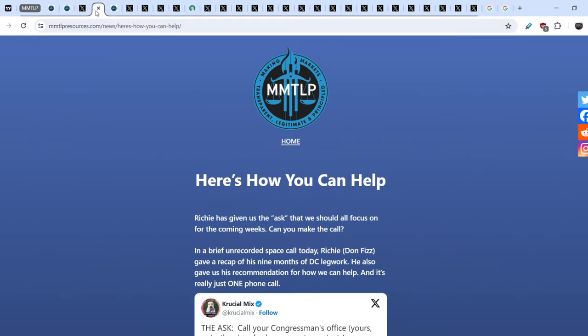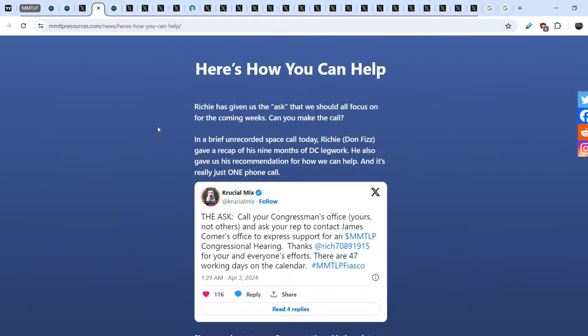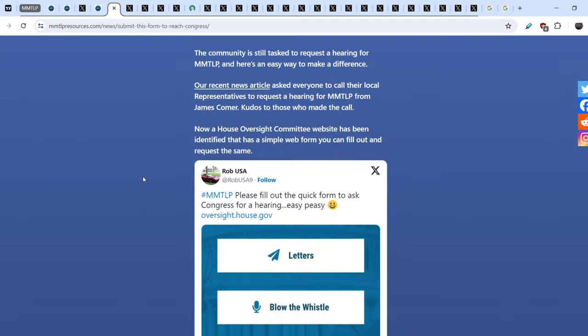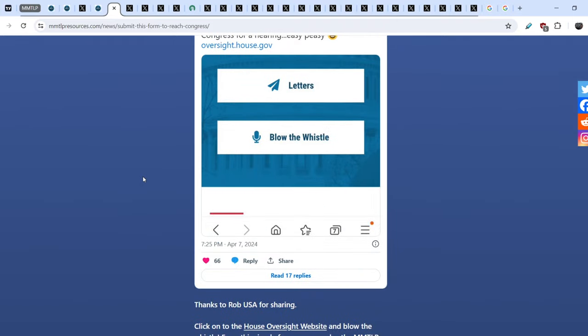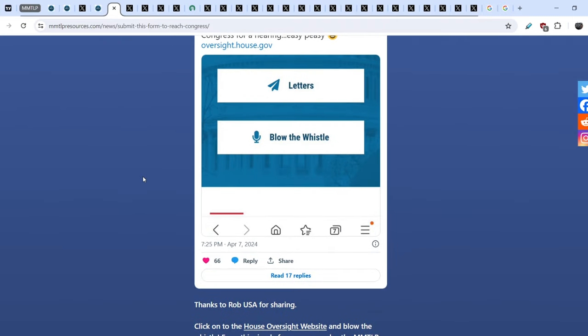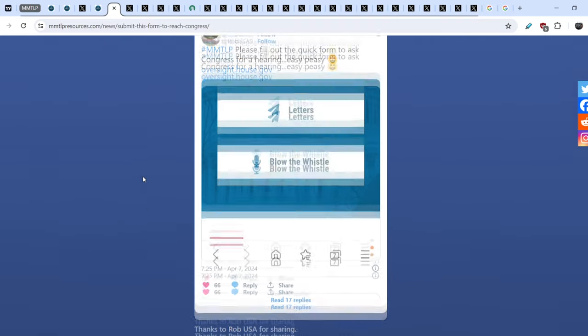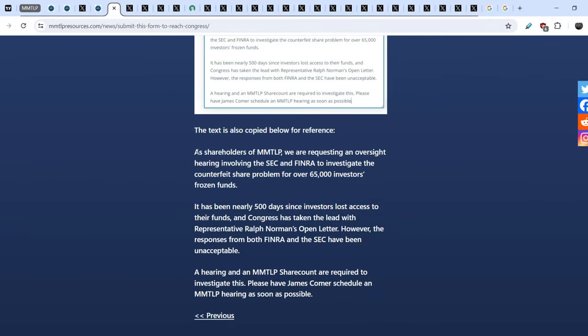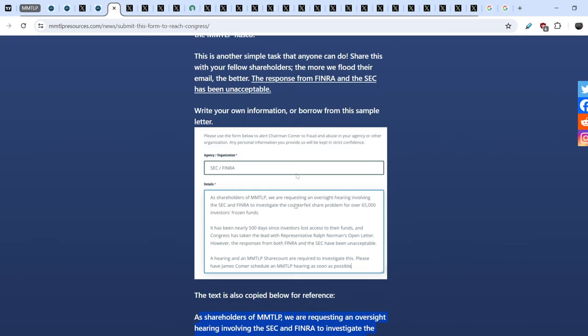And how we can help to do it? Definitely, we have to contact our congressman office. And ask to contact James Conner's office to express support for an MMGLP congressional hearing. You can do it by yourself. Or you can use the form that is on the official House Oversight website. And you can use this blueprint. Just copy and paste this information and add to this form.